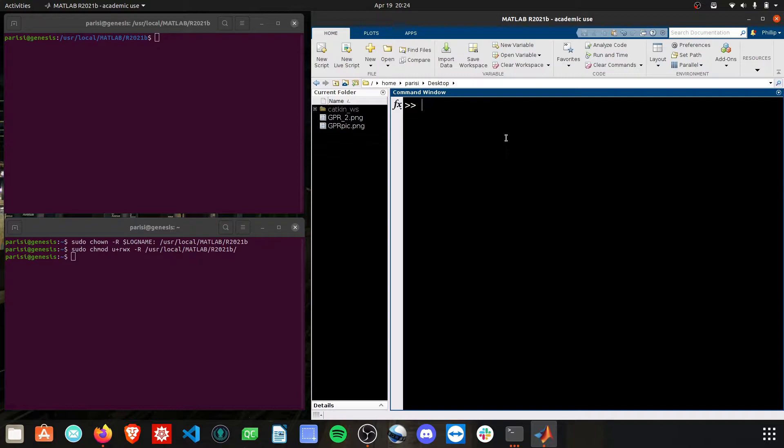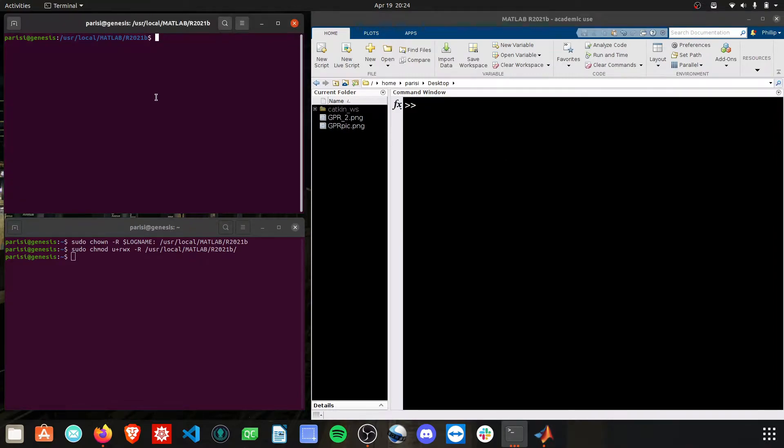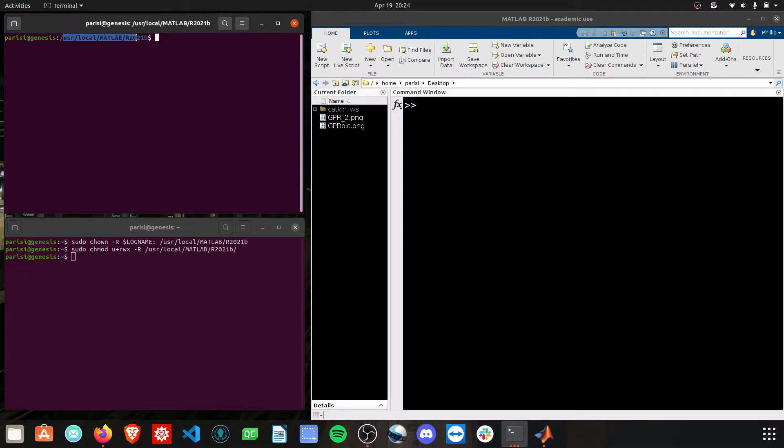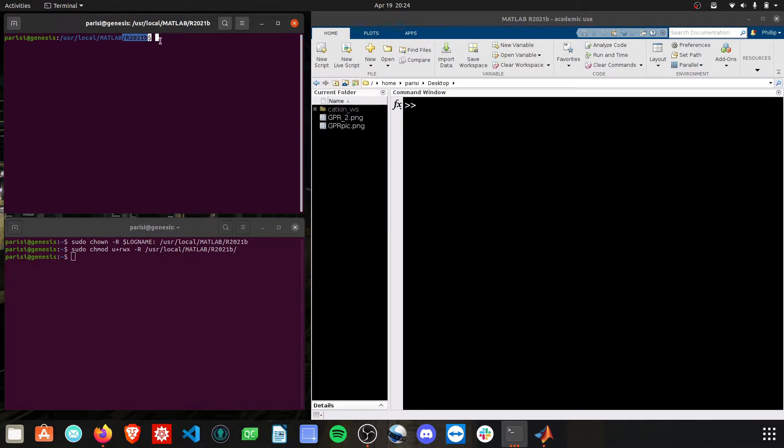The first thing you need to do is identify where your MATLAB install is on your system. It's likely going to be somewhere like this file path: /usr/local/MATLAB, and then the version of whatever you installed. So, if you're going from home,